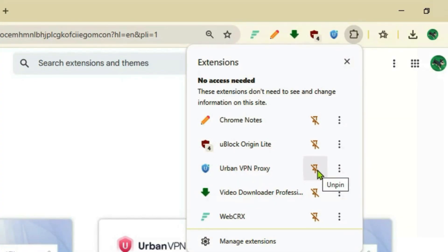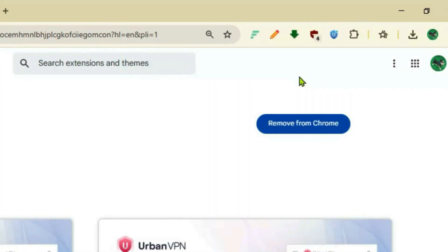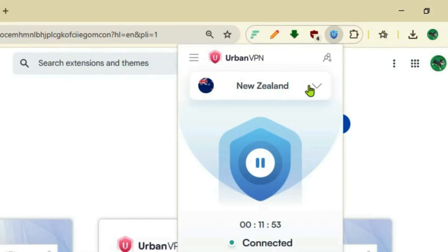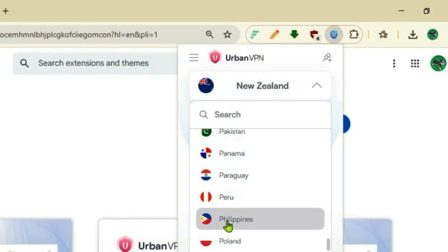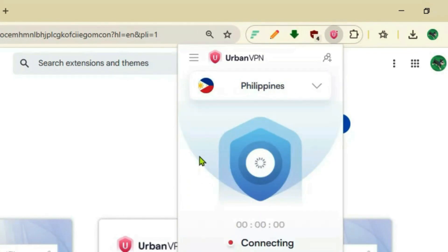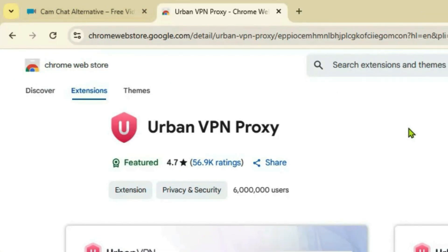Once you're done pinning, we'll get the extension here - Urban VPN Proxy. Open it. You can select any country of your choice here. Let's pick Philippines for now. Once it's connected, go back to Chat Alternative and then log in.